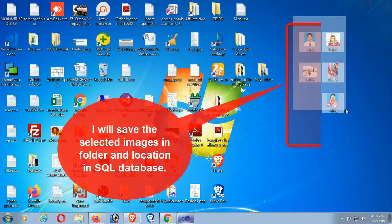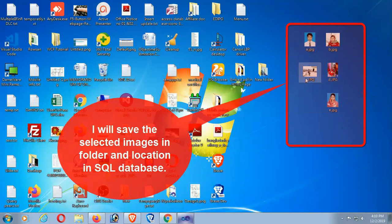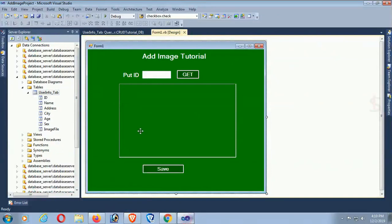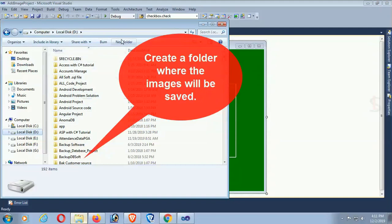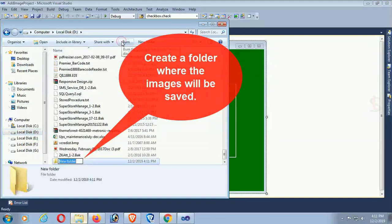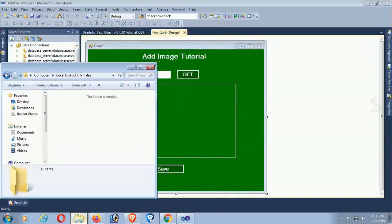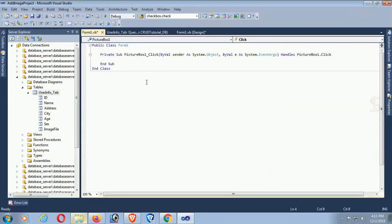I'll show how to save the selected image in the folder and save the location to the database. The image will be saved in a specific folder. Create a folder where the image will be saved — the folder name is 'Files', located on the D drive. That is where the physical image will be saved.